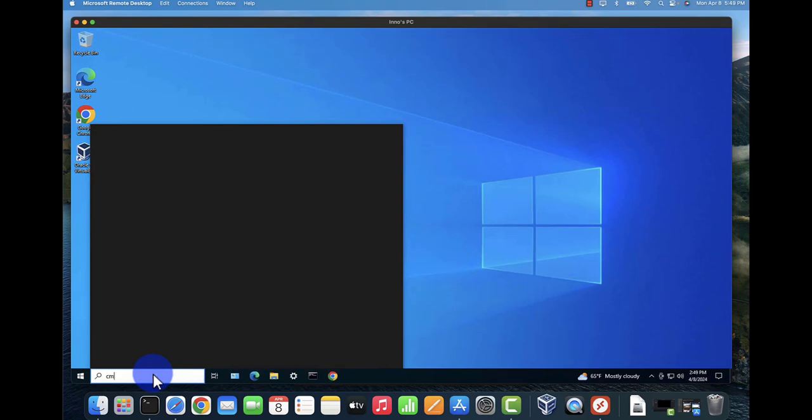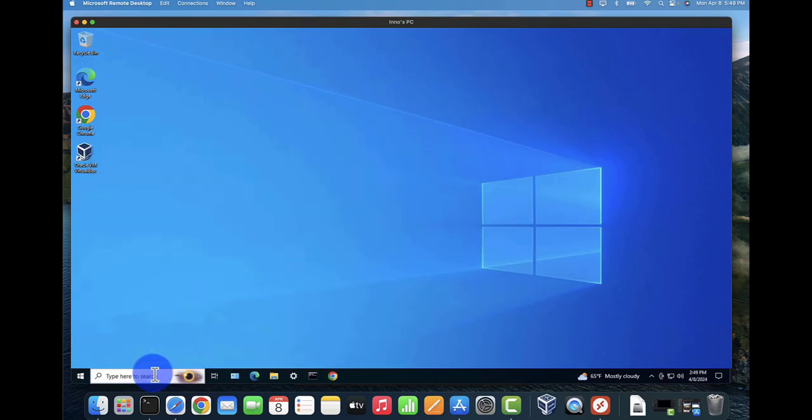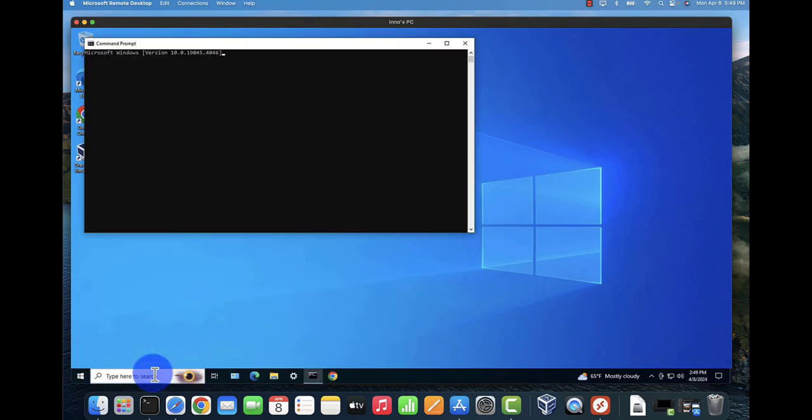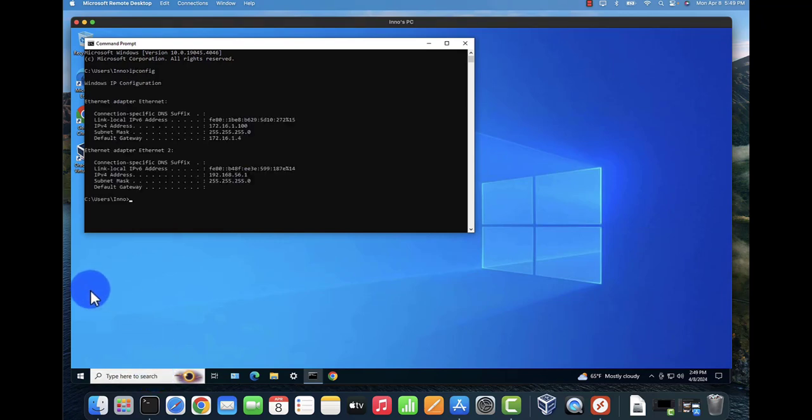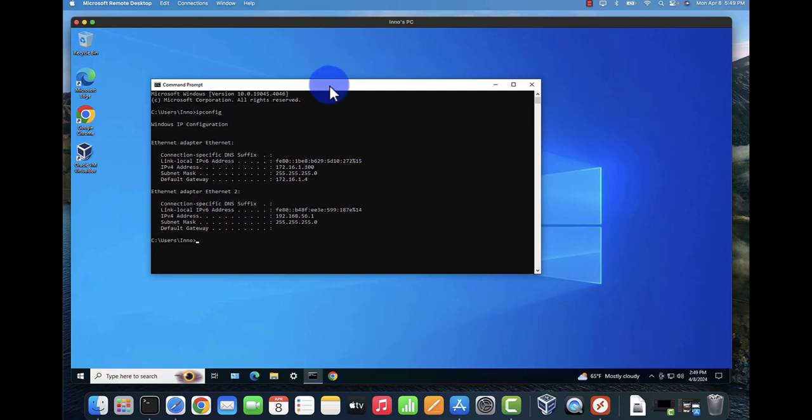I can just open the command prompt and we can verify the IP again. Ipconfig - this is the 172.16.1.100 and we've managed to remotely connect to it.